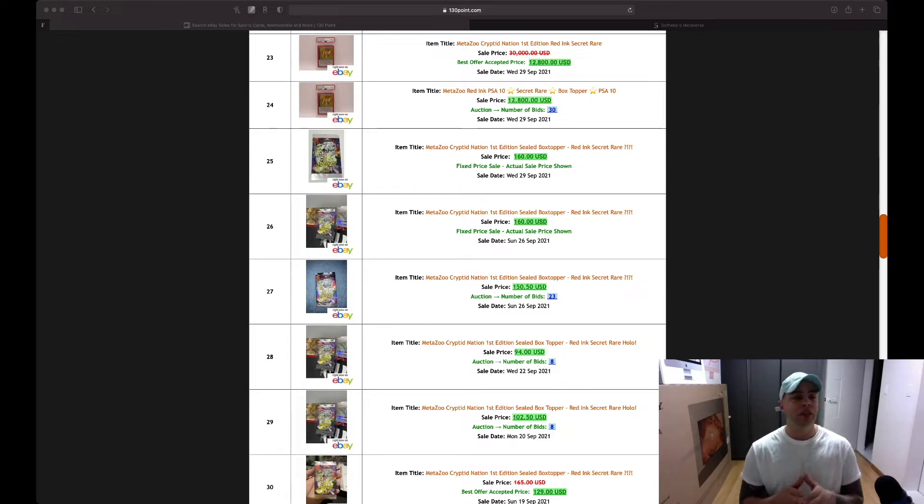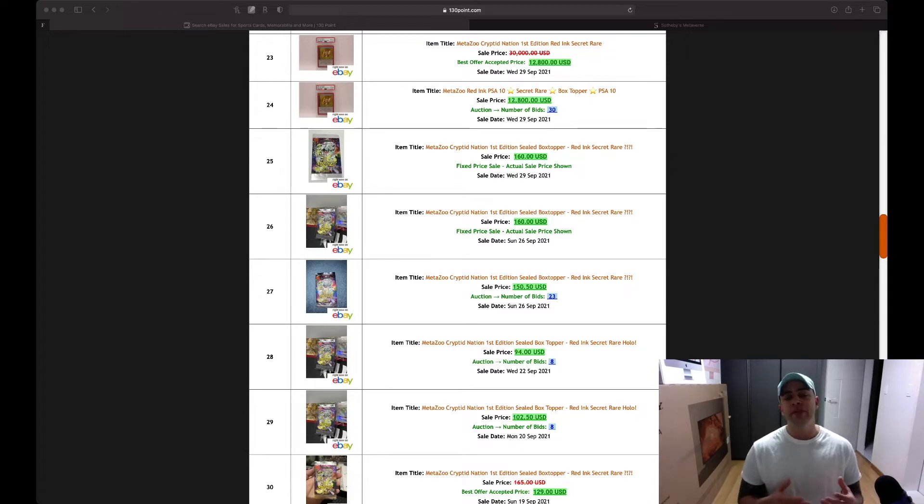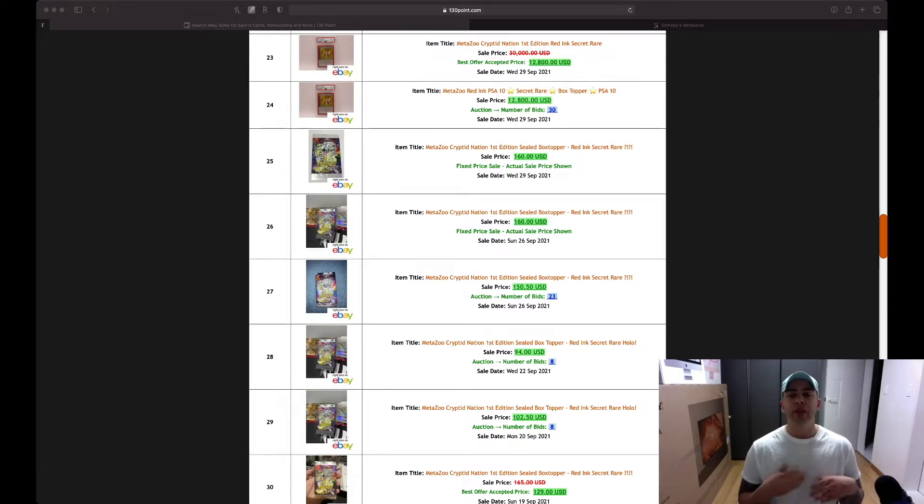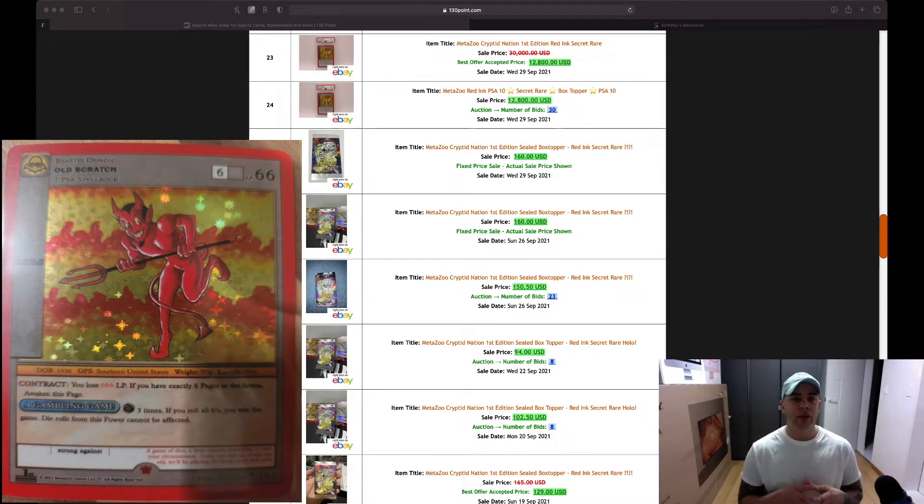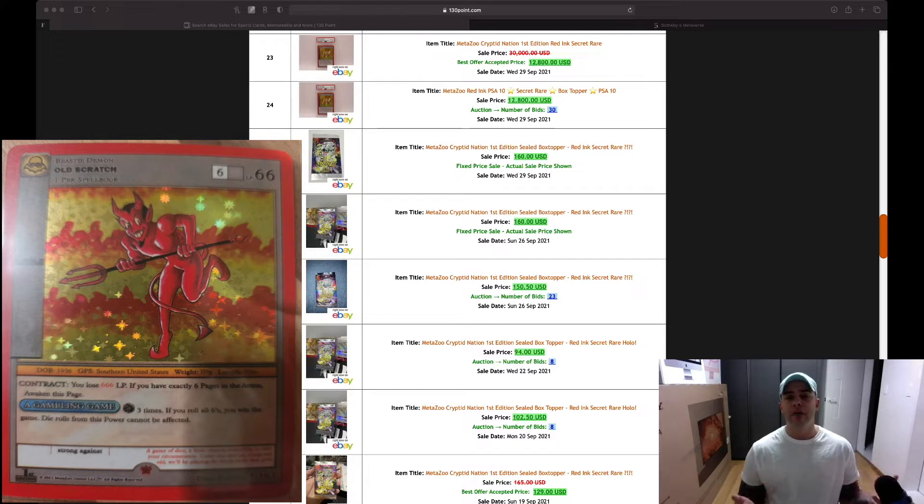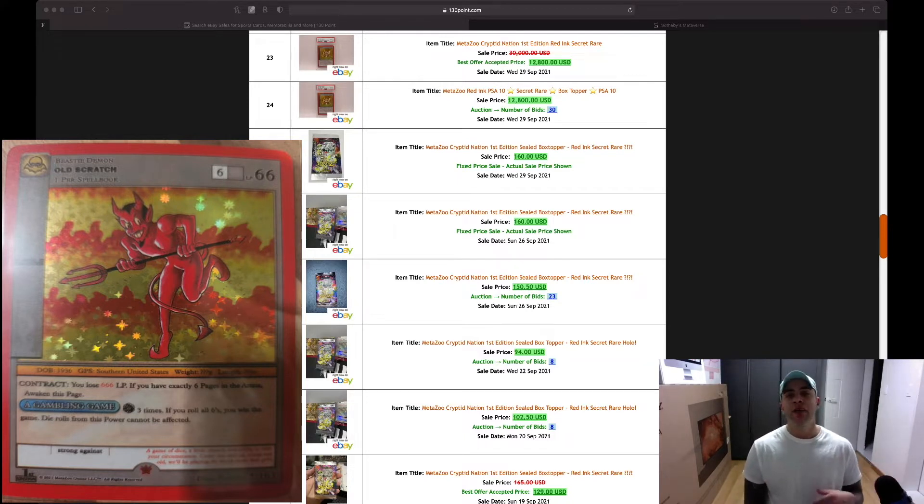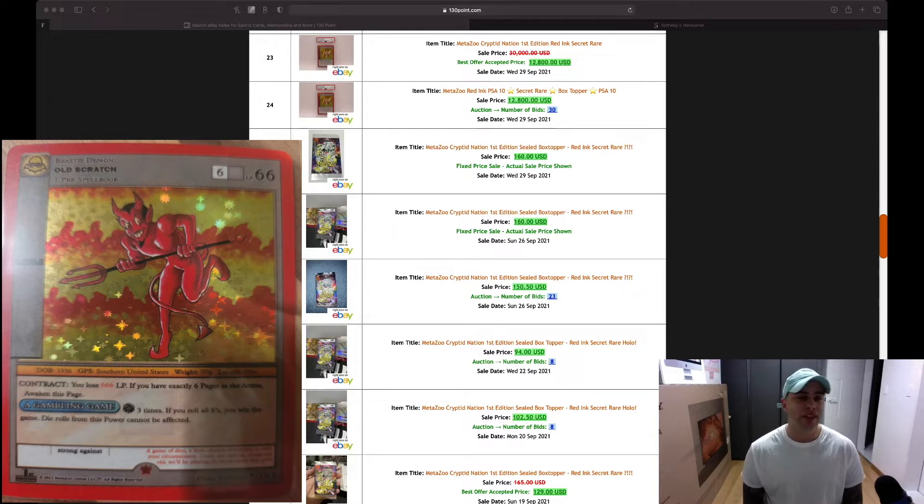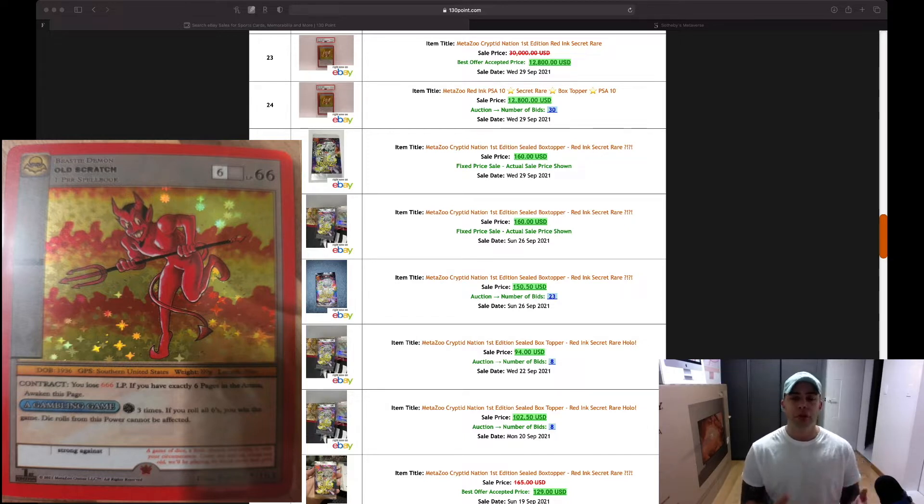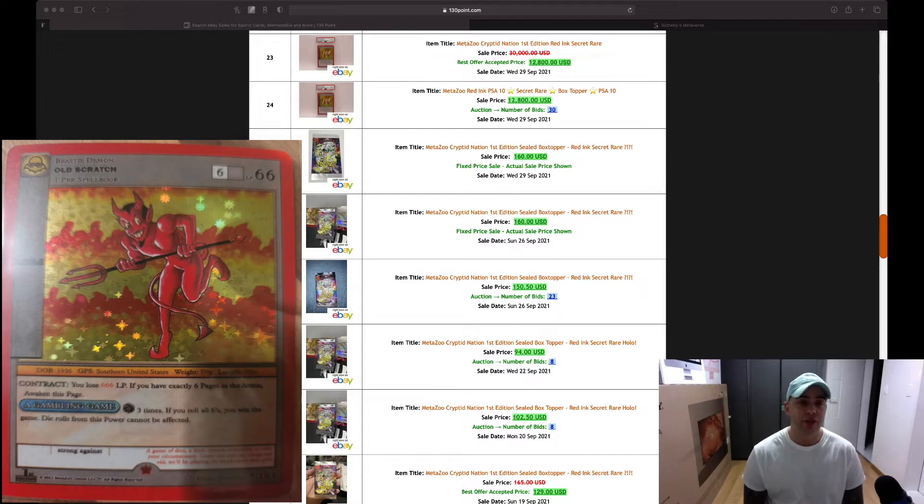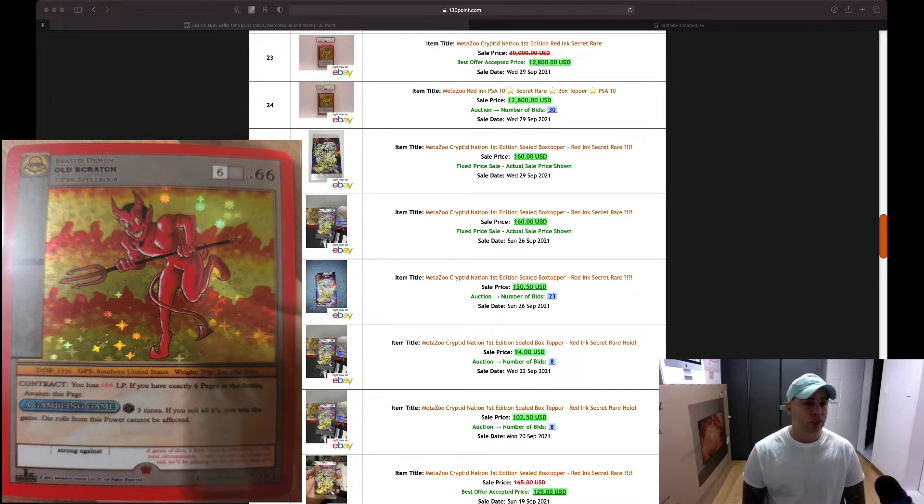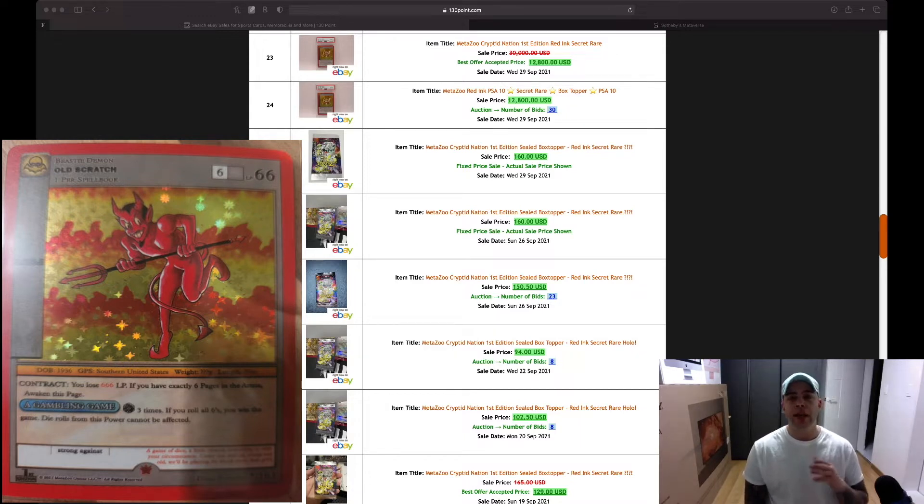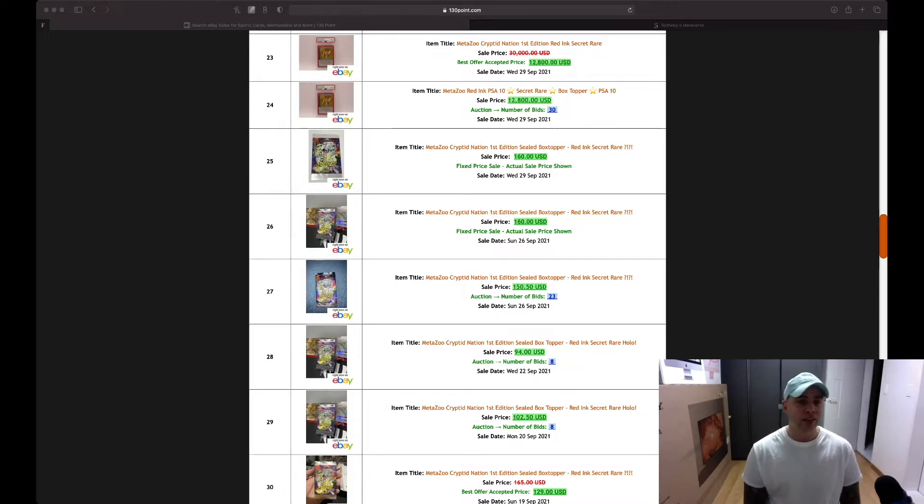When we look at the second release Nightfall, there's 50,000 boxes, twice the amount, and the new secret rare is Old Scratch. I've seen about five of them hit the Discord and the Internet. It seems that about five of them have been pulled. None of them are currently for sale, and that's probably because they're going to PSA for grading. The pull rate for an Old Scratch is about 0.002, one in 50,000 boxes.